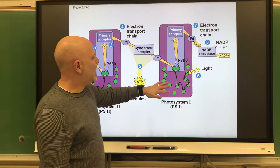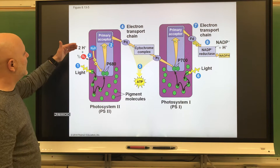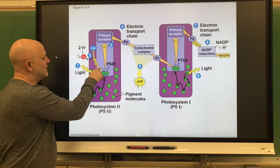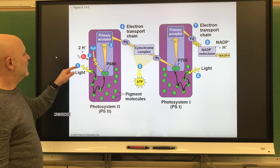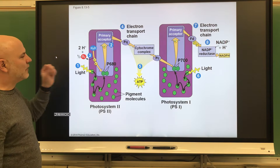Because chlorophyll a lost two electrons, those electrons need to be replaced. Sunlight energy is used to break a water molecule into hydrogen ions, free oxygen, and two electrons. Those two electrons go back to chlorophyll a. That oxygen created when water is broken up is all the oxygen found in our atmosphere — everything we breathe comes from Photosystem II.